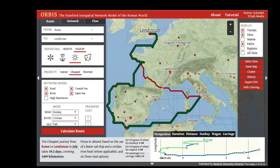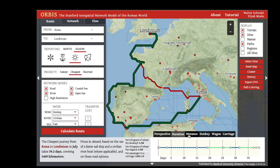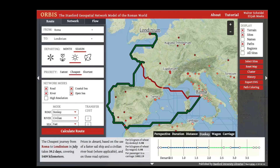If we contrast the duration, distance, and cost of the segments of those routes, you'll see that none of them are particularly expensive because they don't use any road routes.